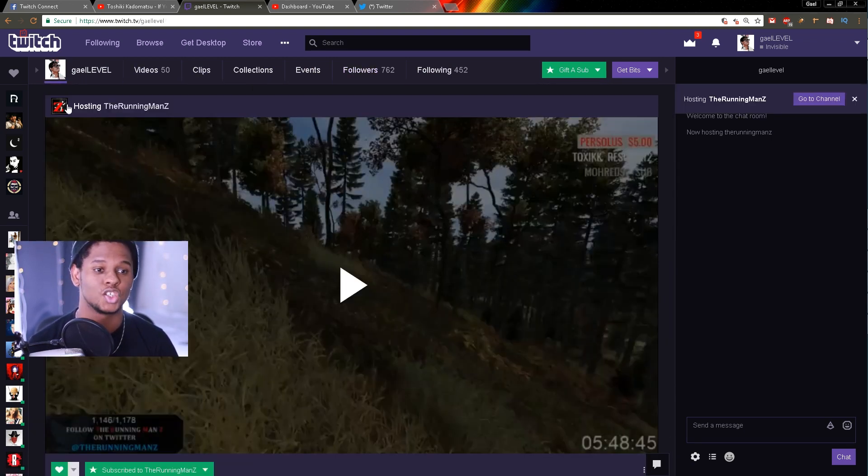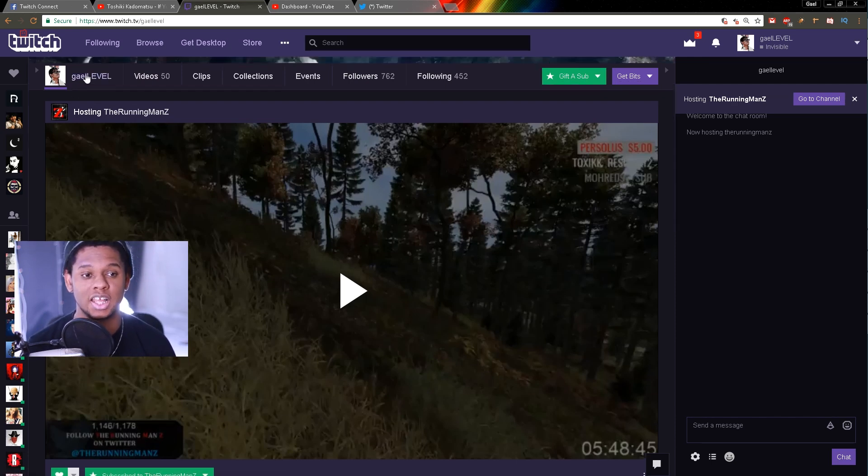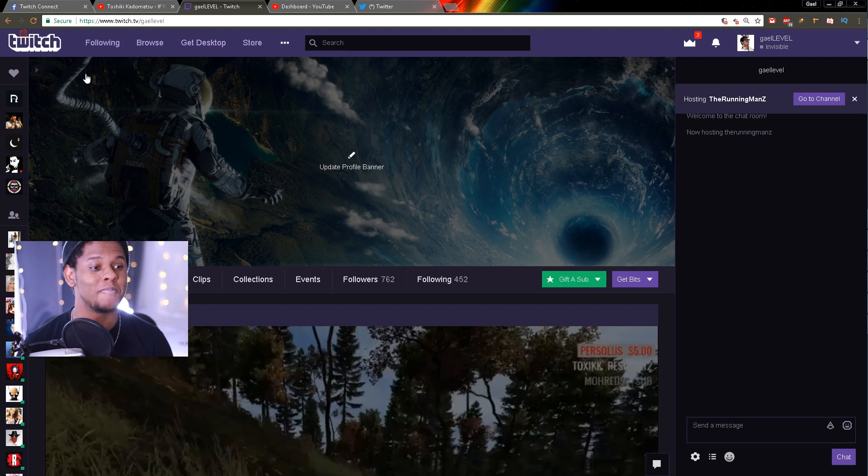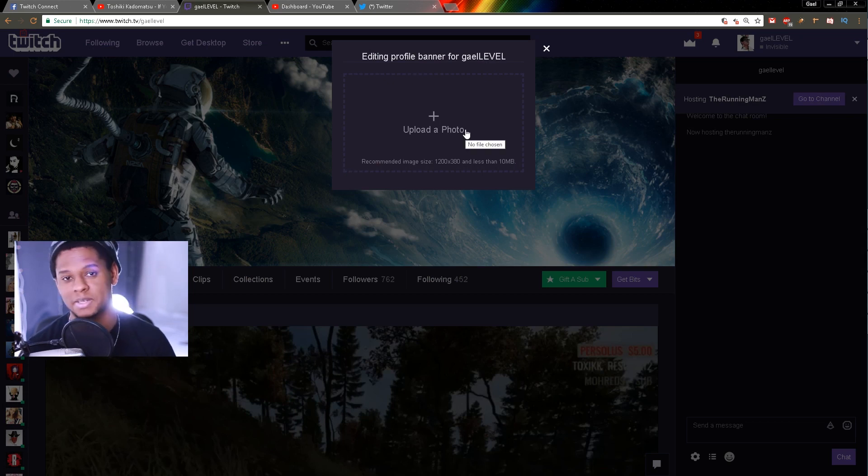What you need to do is go back to the main page and click on your name, and boom - your banner appears and it gives you the option to update your profile banner.